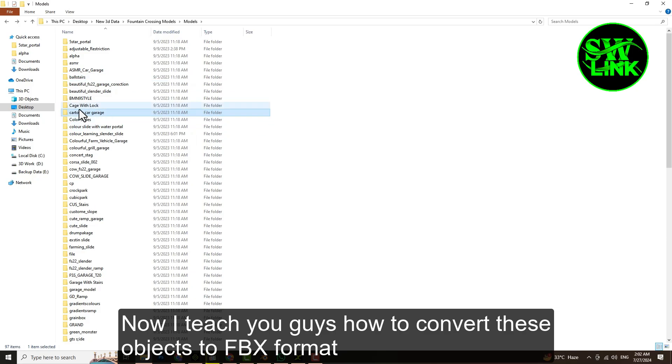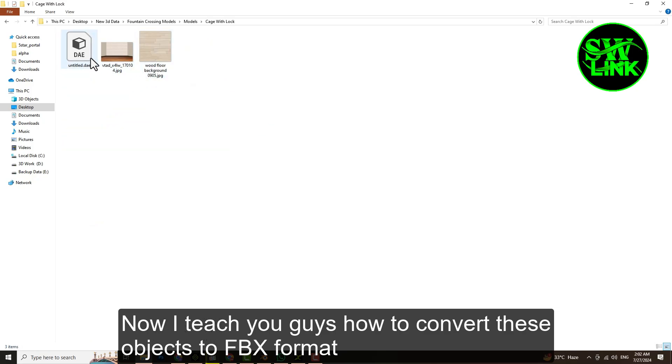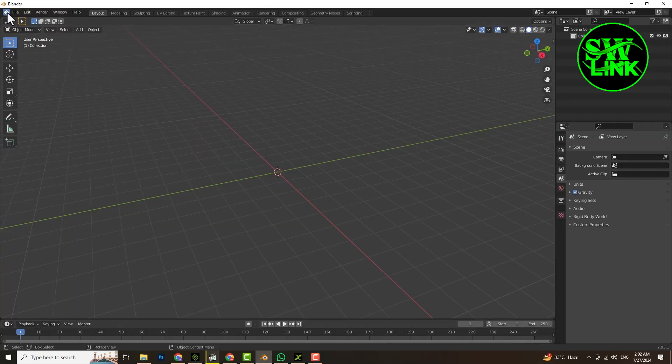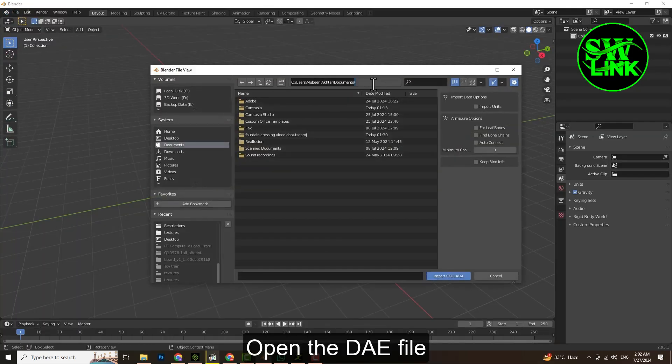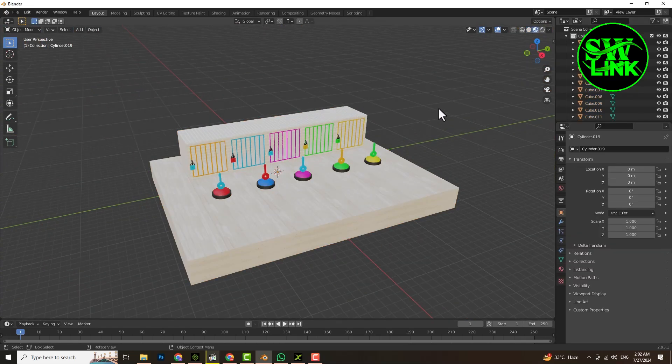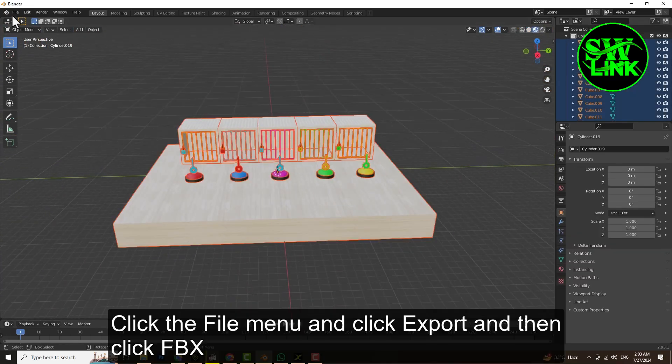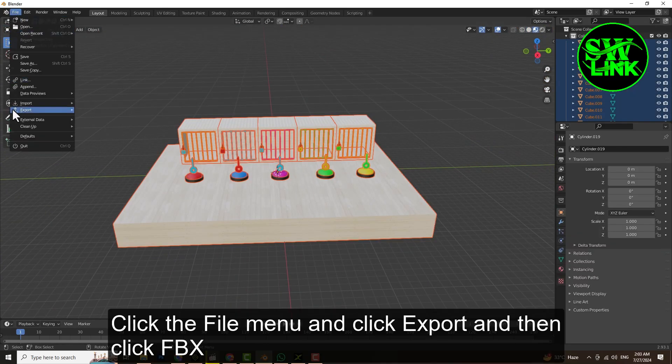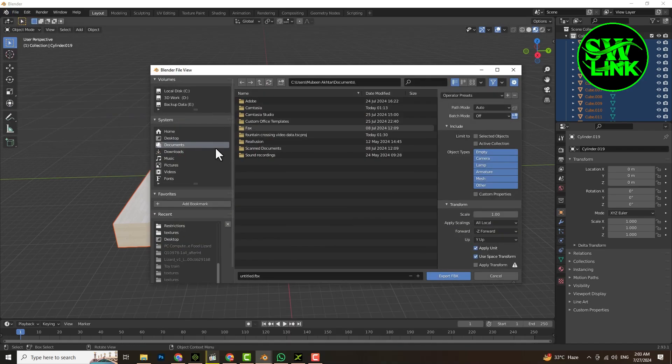Now I'll teach you how to convert these objects to FBX format. Open the DAE file, click the File menu, click Export, and then click FBX.